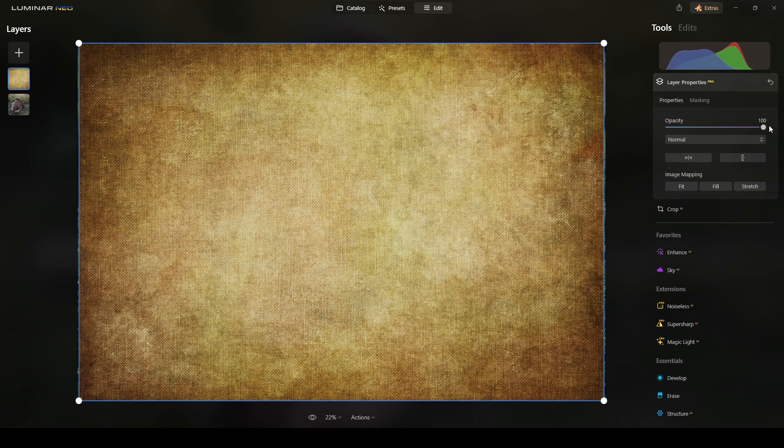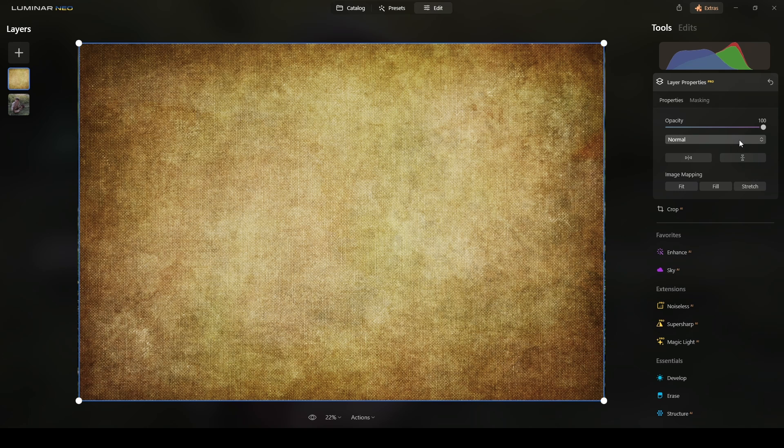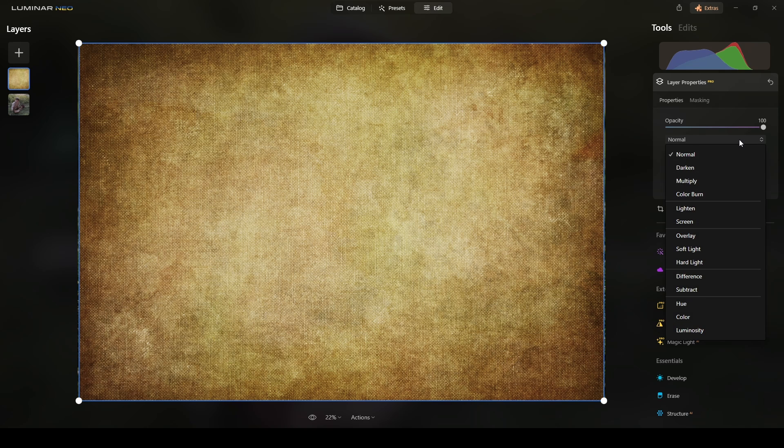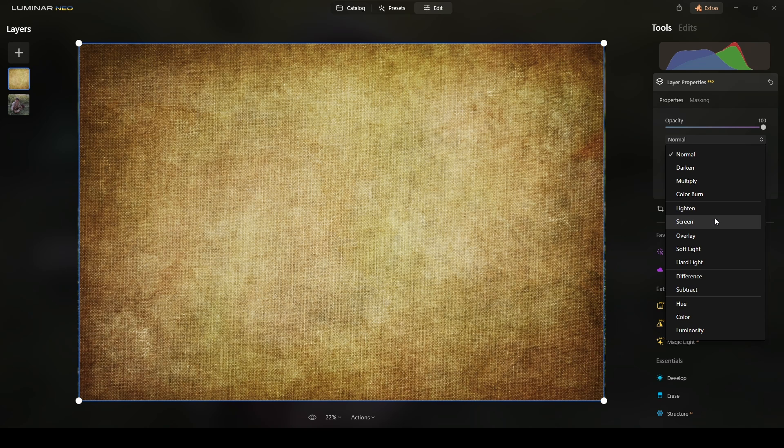Now, the principle I use for applying this type of overlays or textures is just to put an opacity at 100 and then play with the blending modes. I use, most of the time, three of them. It can be Multiply, Overlay, or Softlight.